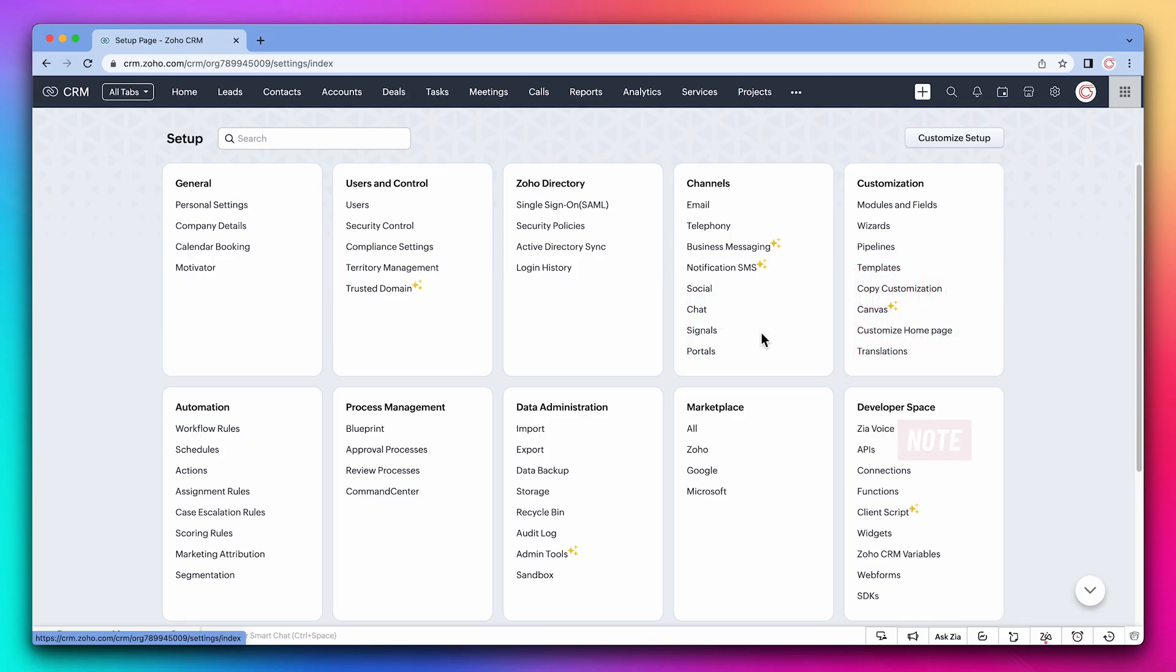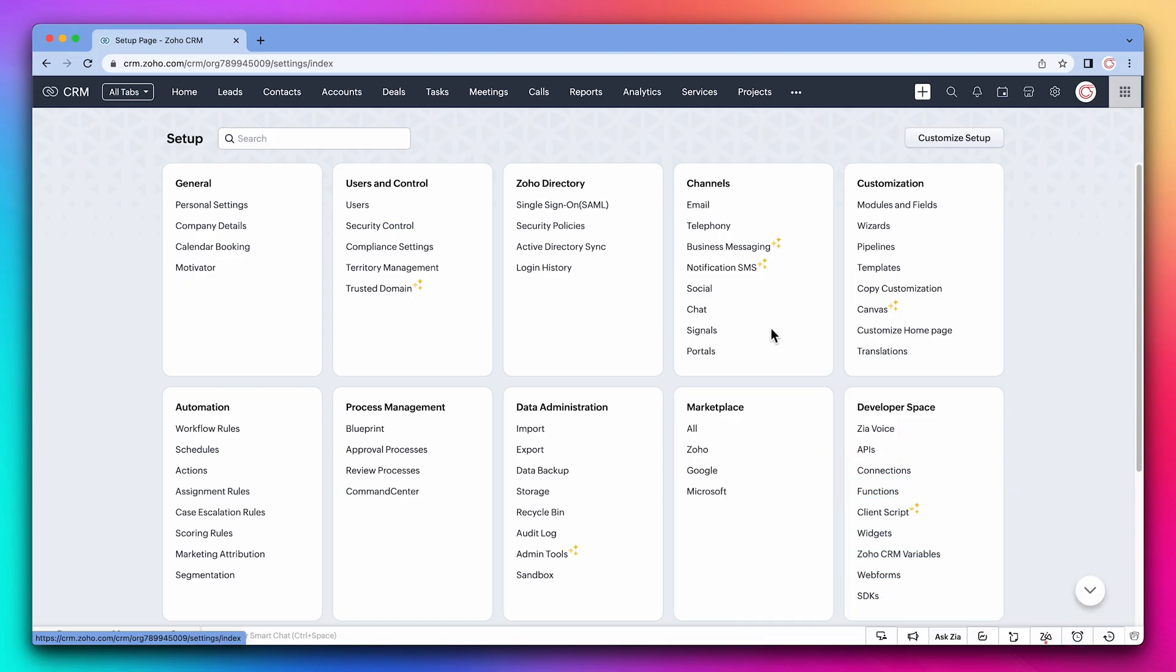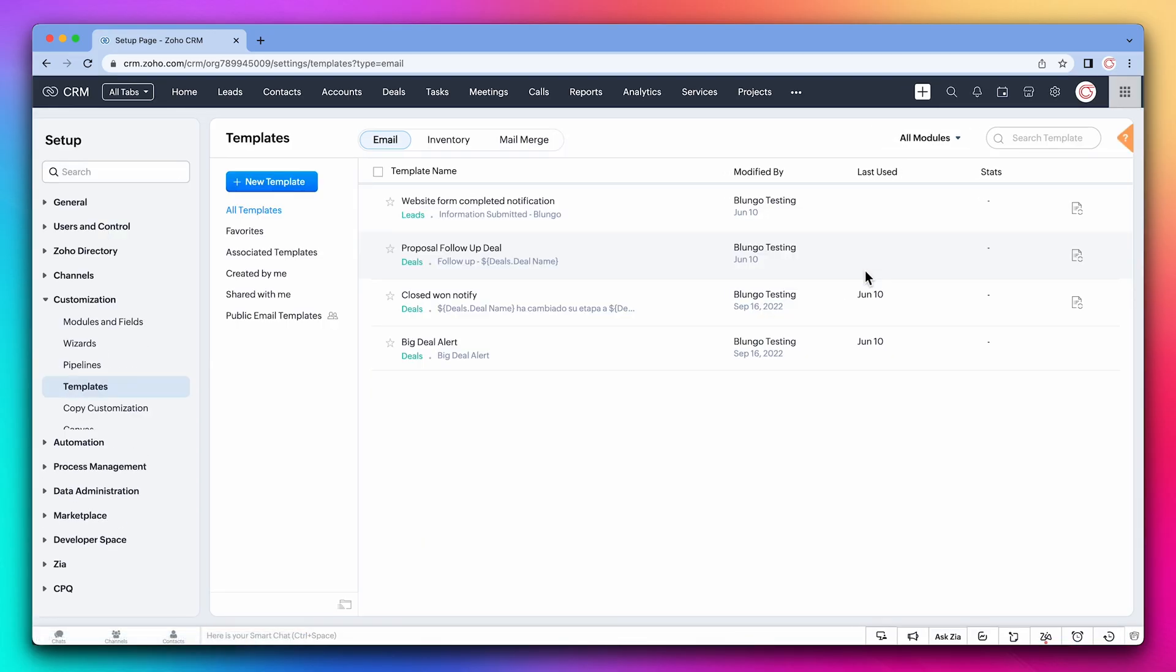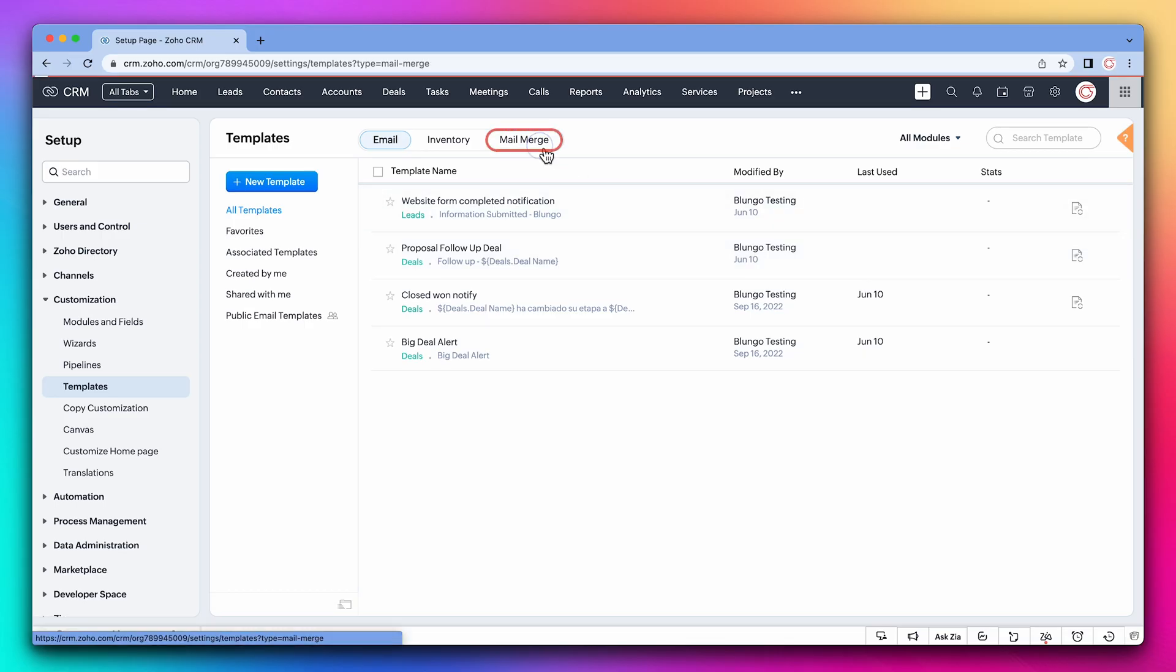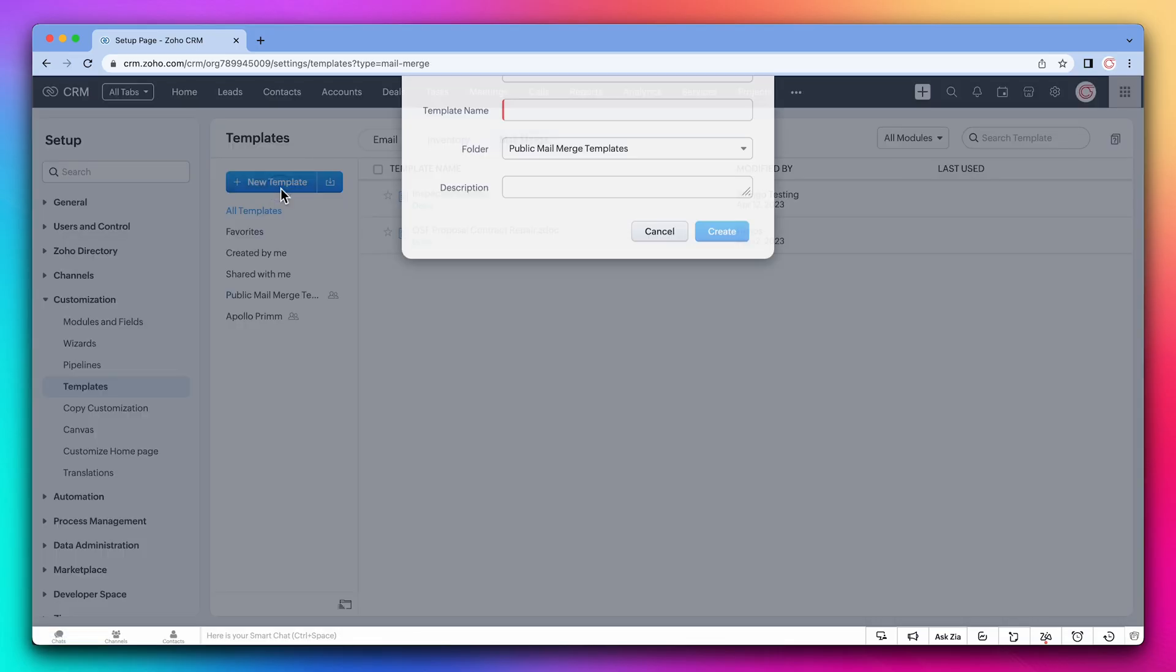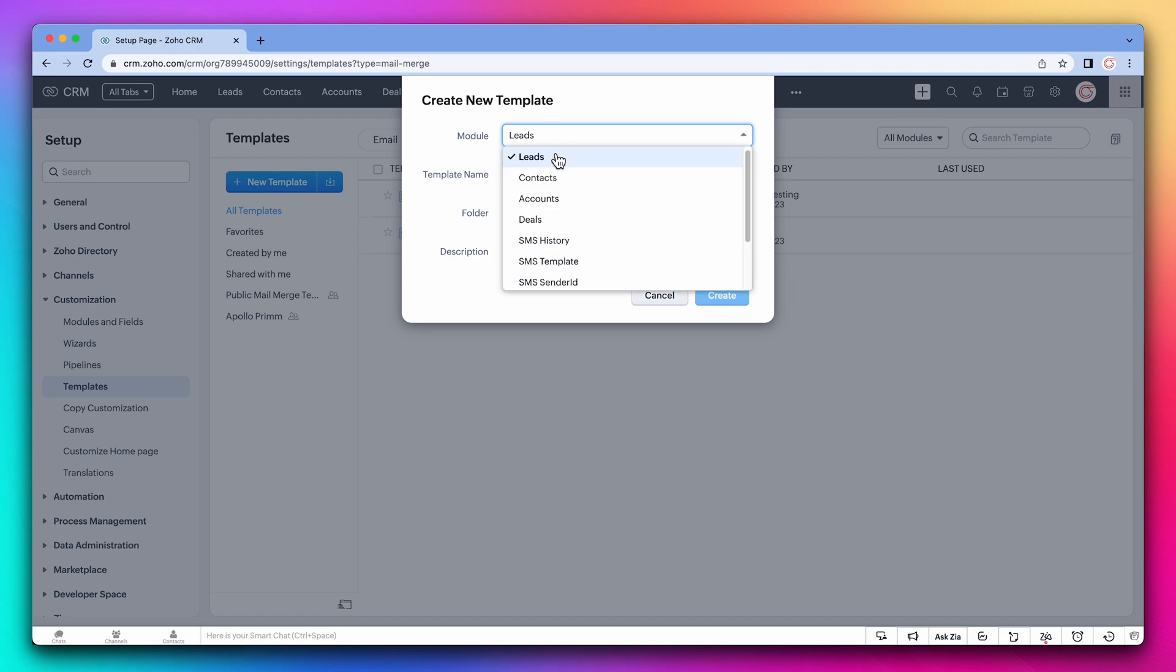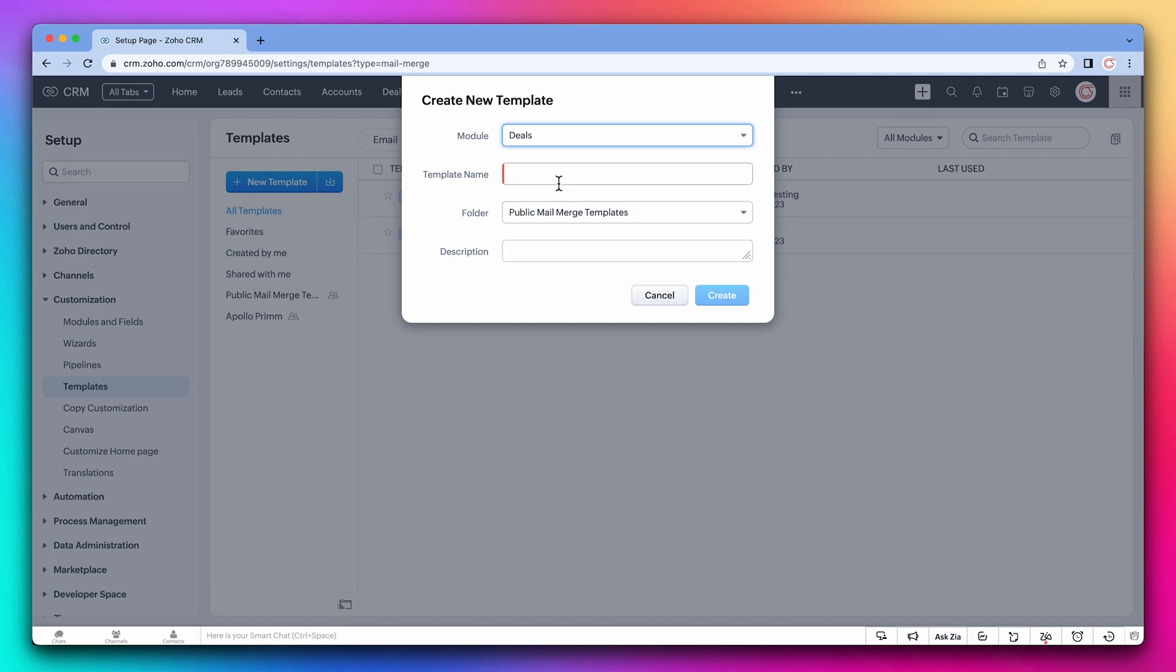The first thing we have to do is set up the writer document. This has to be done from the CRM. So let's open the template section and then go to Mail Merge. Click on New Template. We're going to select deals as the module and name the template. Click on Create.